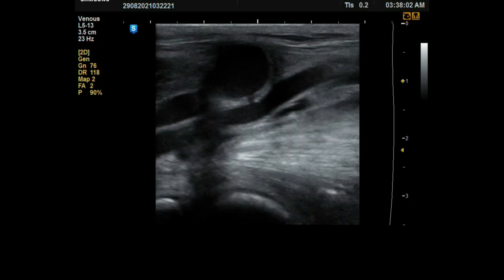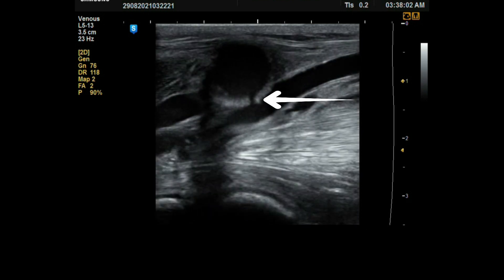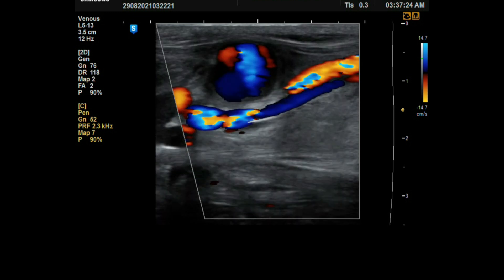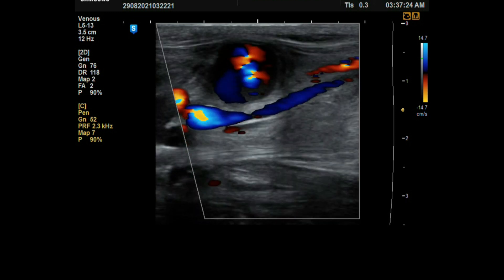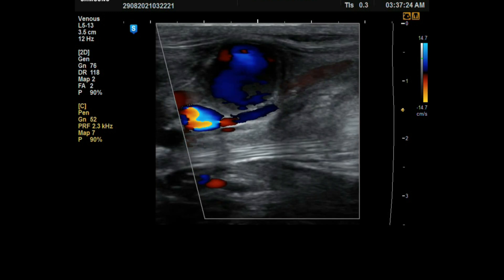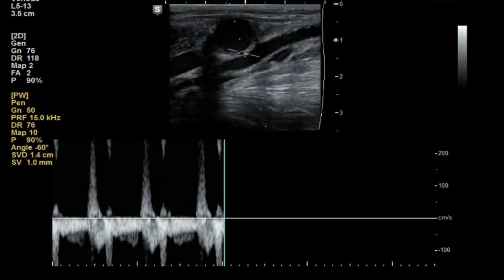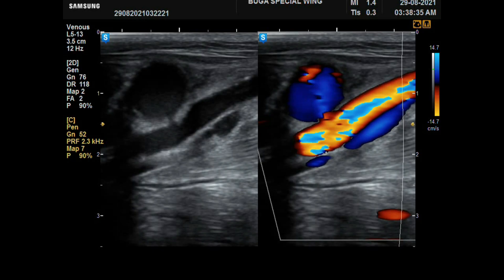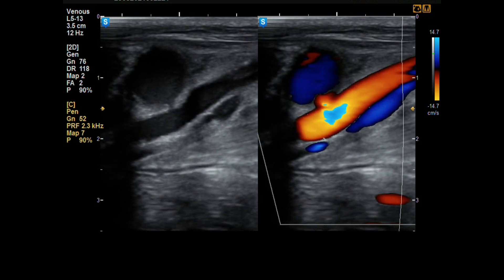On color Doppler, we find the to-and-fro sign, or yin-yang sign, as blood enters through the neck and then returns back to the artery. On spectral Doppler, when we place the cursor on the neck, we have a to-and-fro pattern: blood enters the neck during systole and then reversal flow back to the artery during diastole. Thanks for watching and have a nice day.